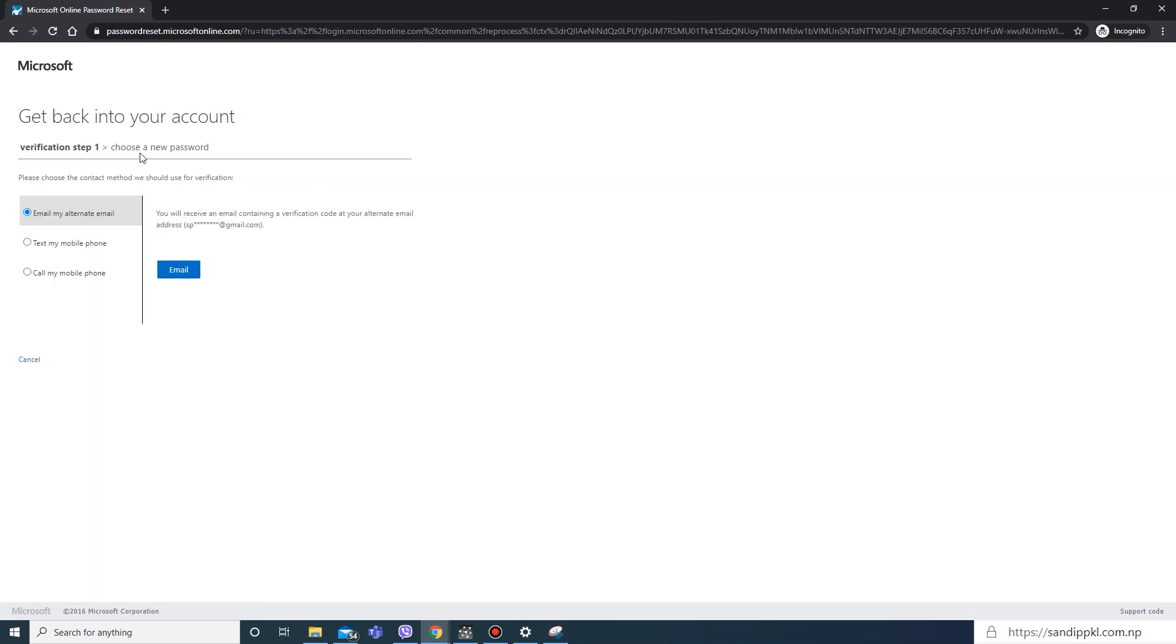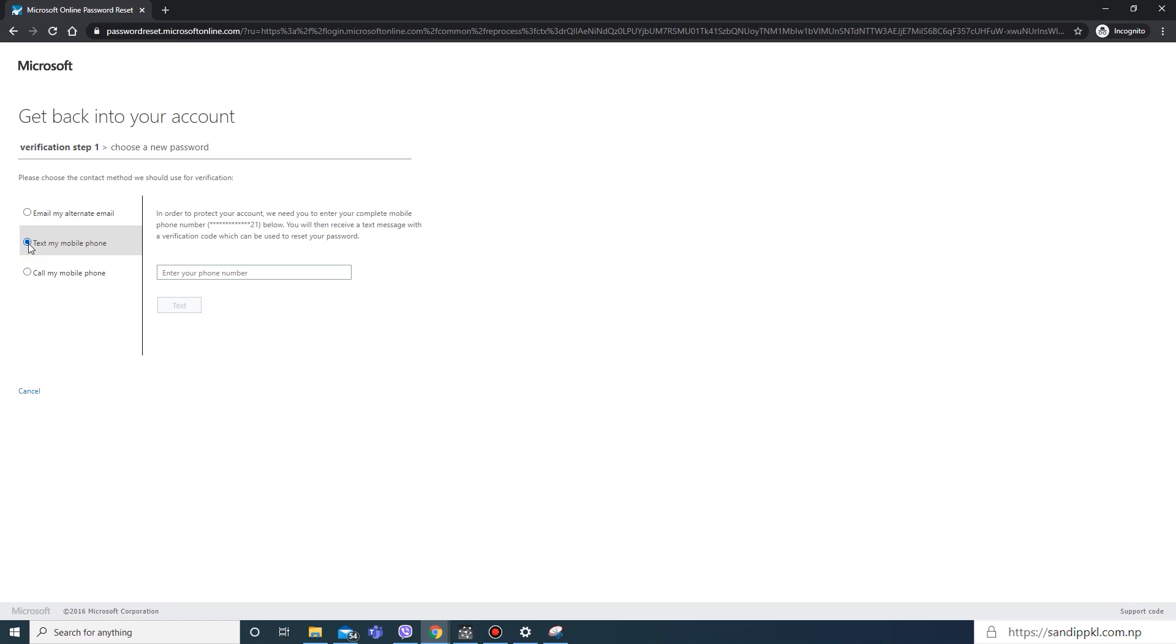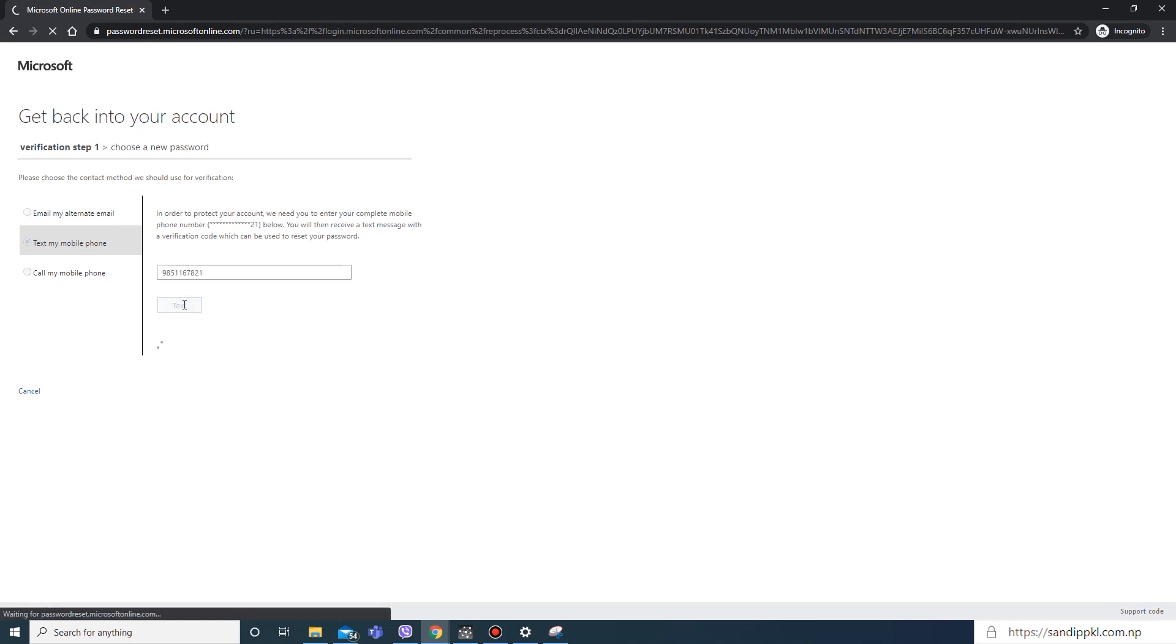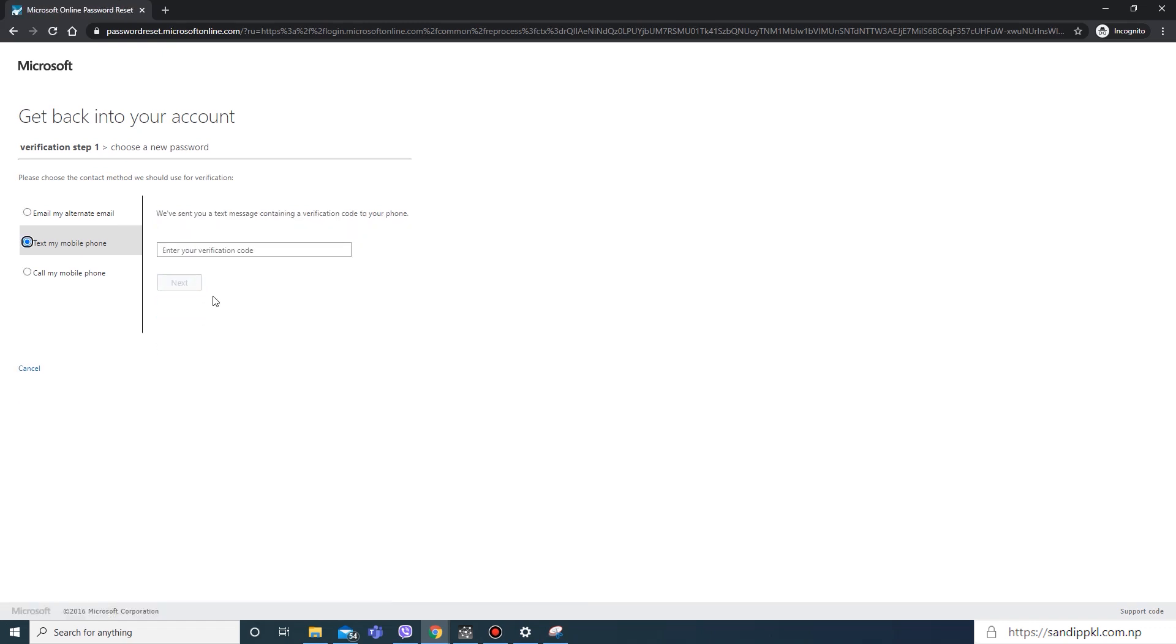Verification step one: choose new password. Here you can use any of the option, either you can use your alternate email or mobile. Here I will use text my mobile phone option and enter my mobile number so that I can receive code to reset password in mobile.